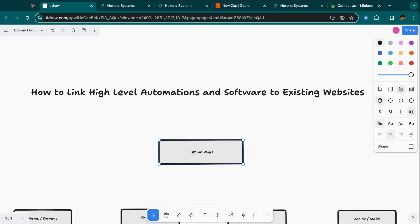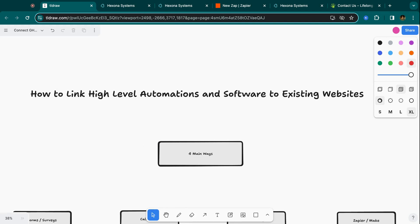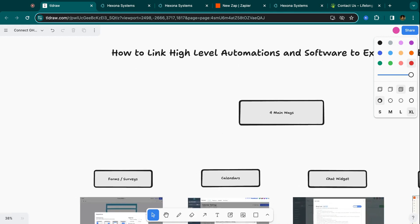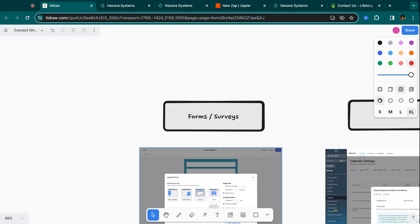So there are actually four main ways, not three, that you can link HighLevel to existing websites. I'm going to show you each one of those. And this is going to allow you to target customers that maybe potentially were out of your reach. And now you can offer them a solution regardless of what they need.